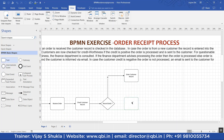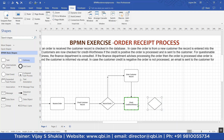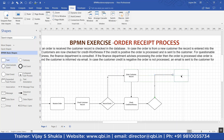Then we check the creditworthiness. Next, if the creditworthiness is positive, then you process the order and dispatch the material. Process order — this is for the case when the creditworthiness is positive.